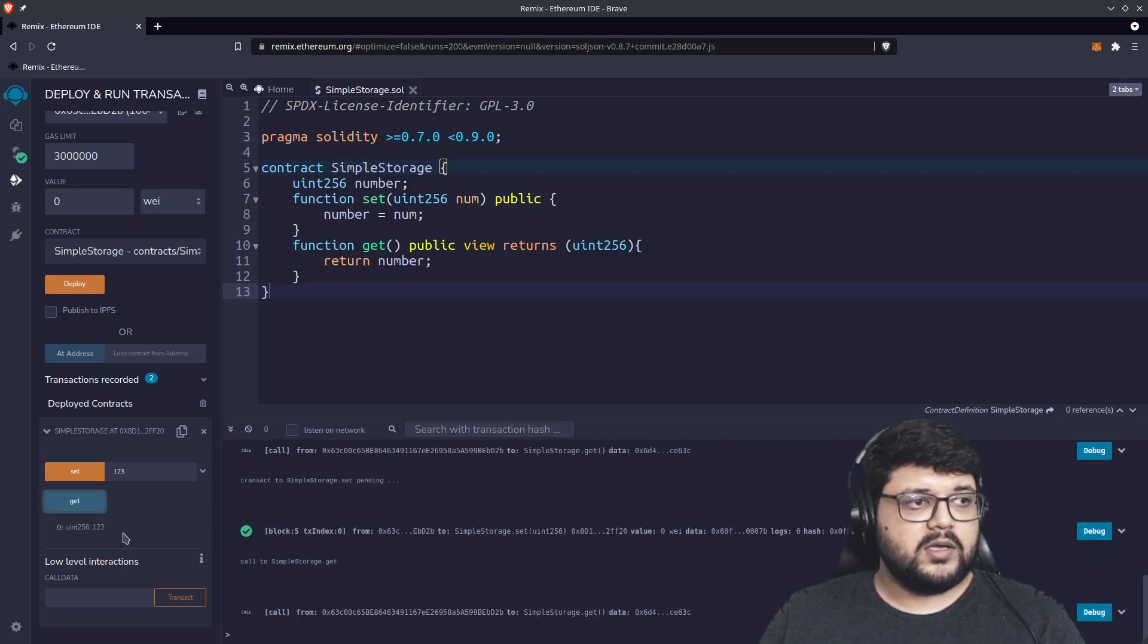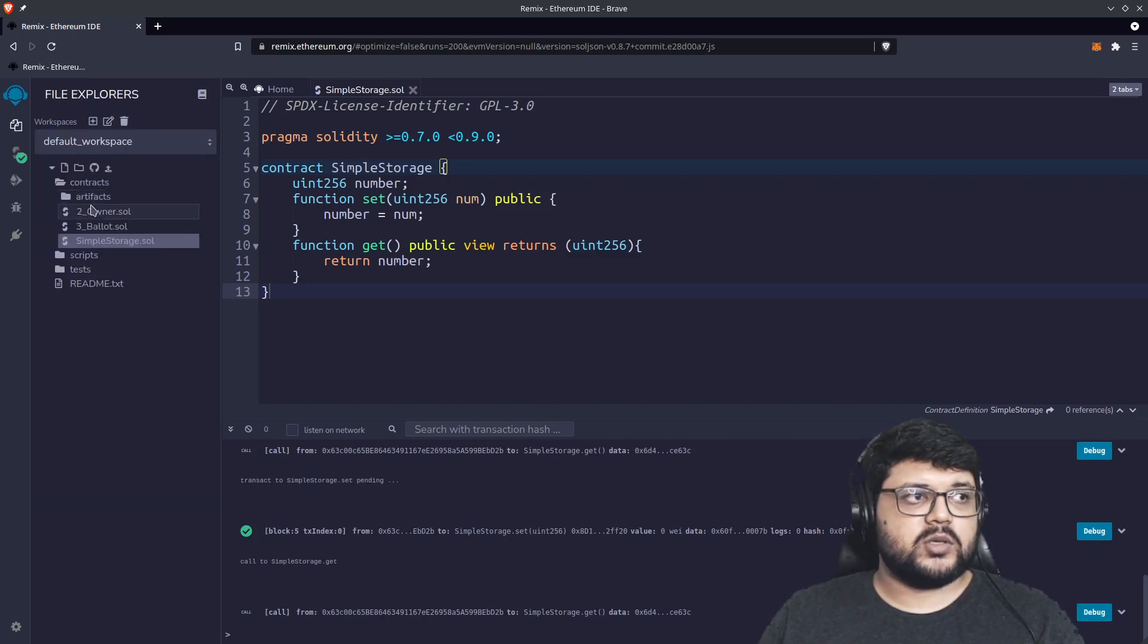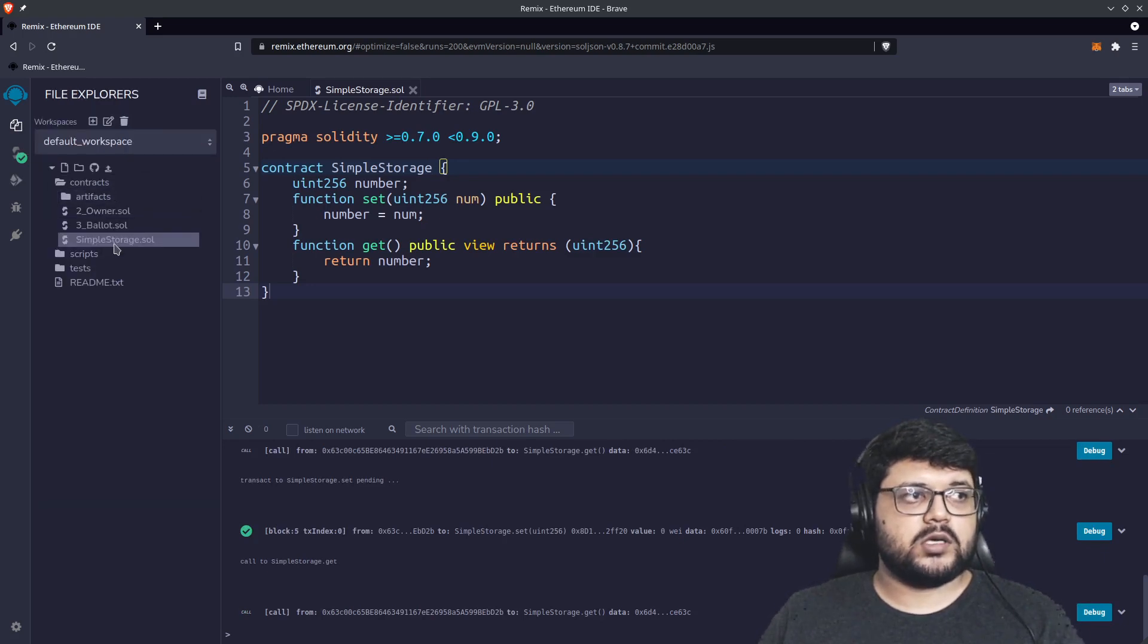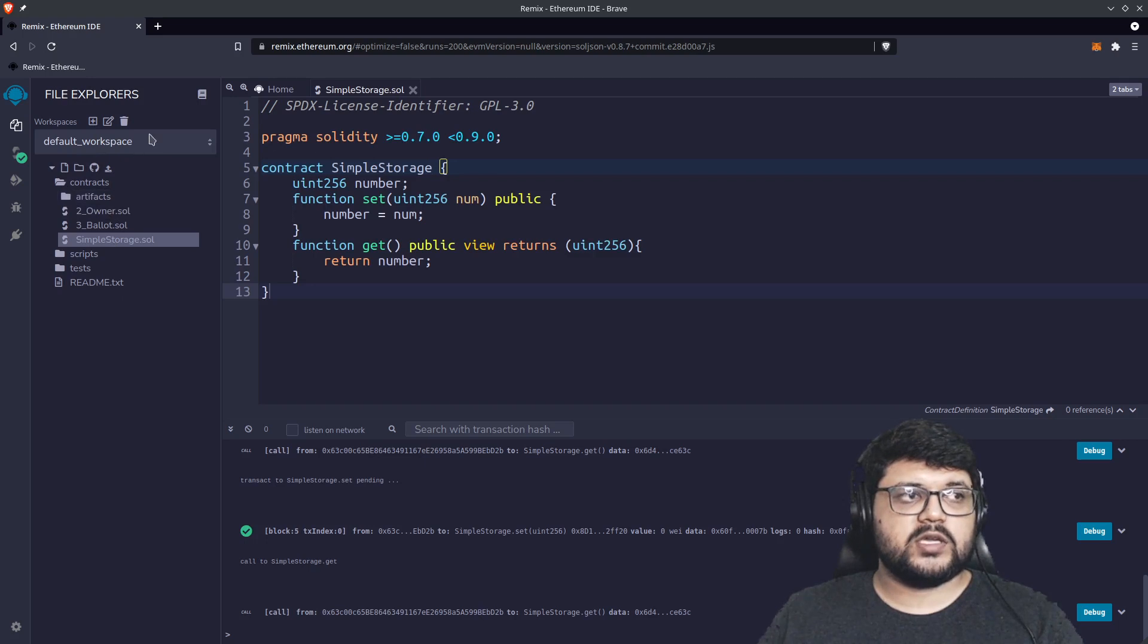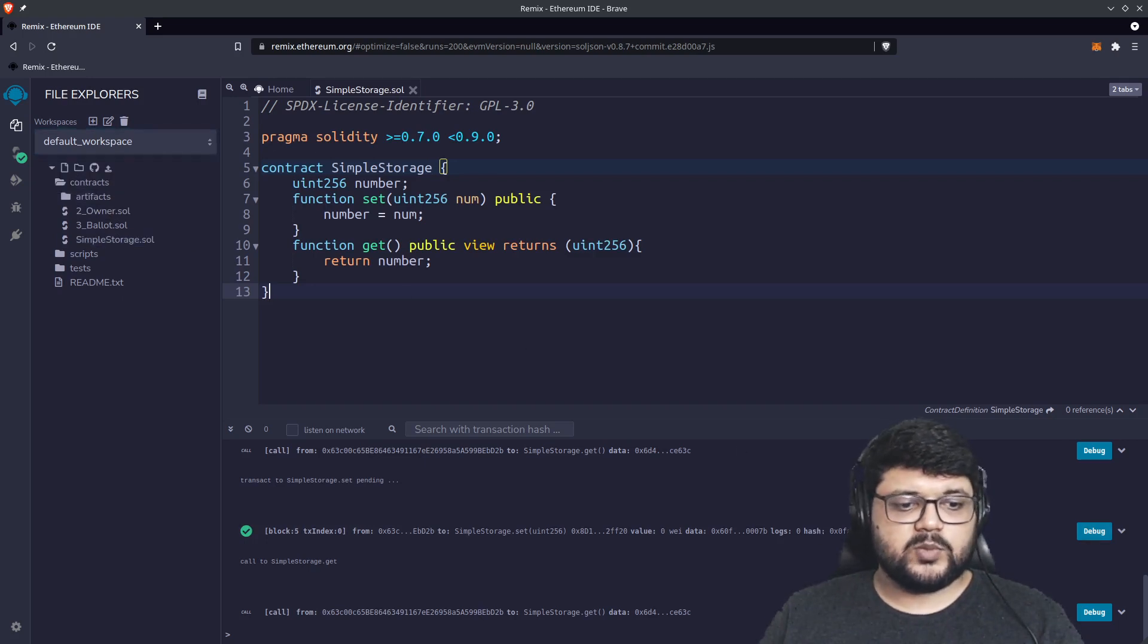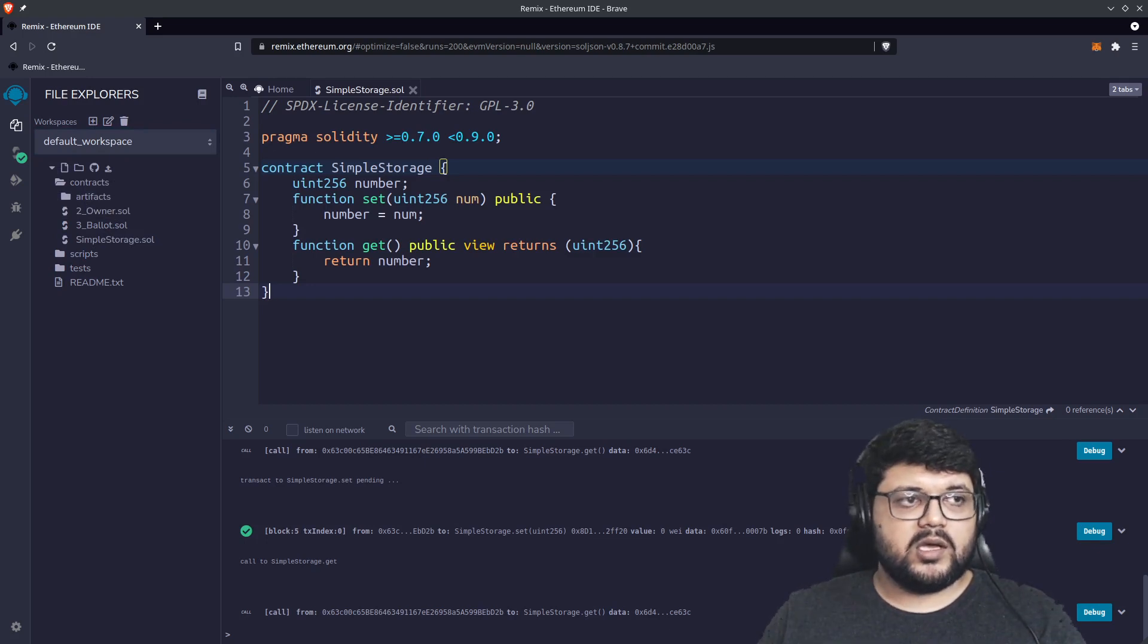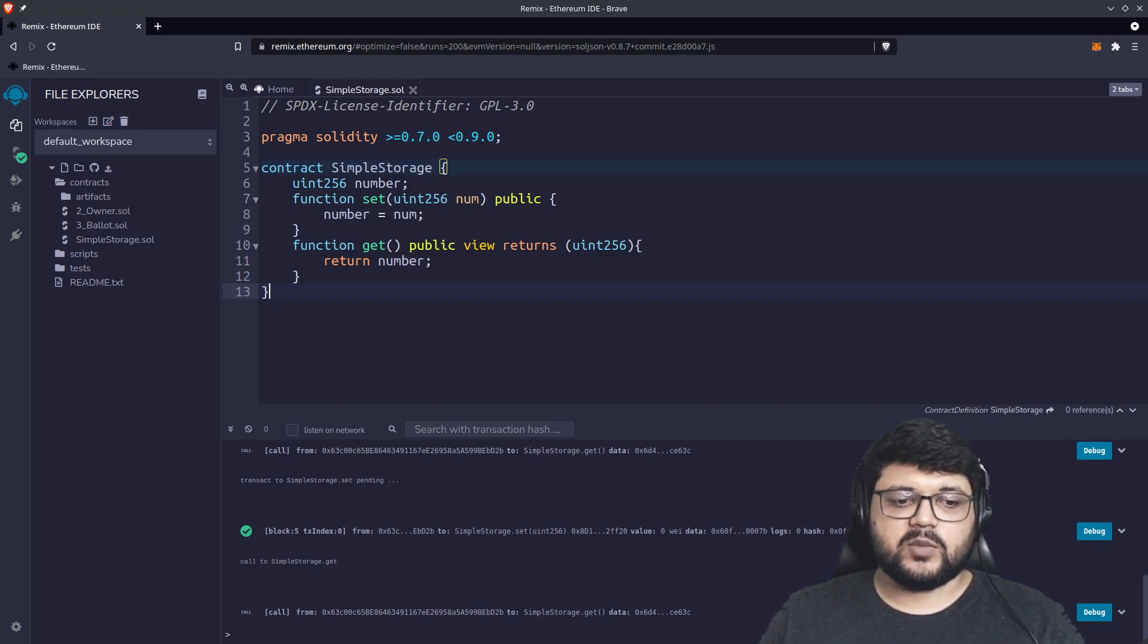If you try out other contracts, you can write other contracts over here. You can create your own workspace and write it in there, it's up to you. But that's about it for deploying a Solidity-based smart contract using Remix and MetaMask. Thank you so much.